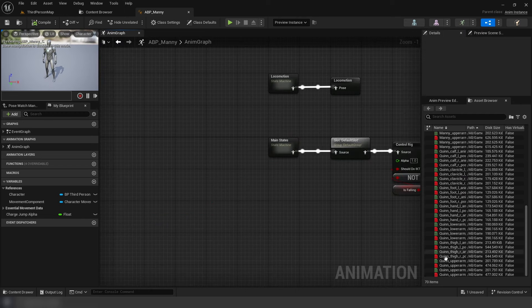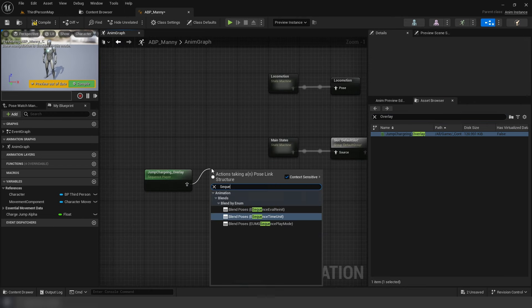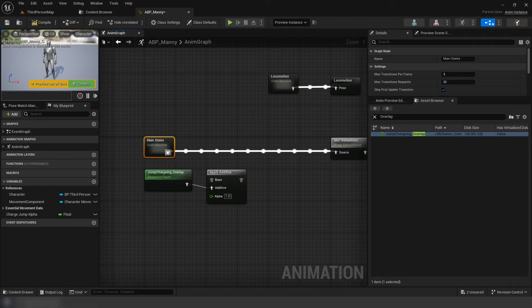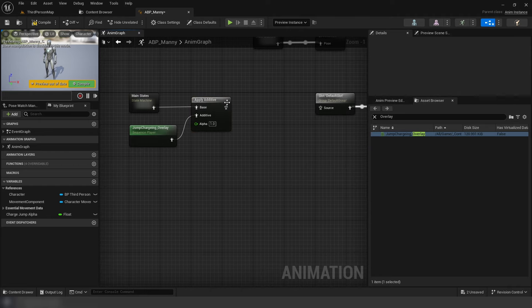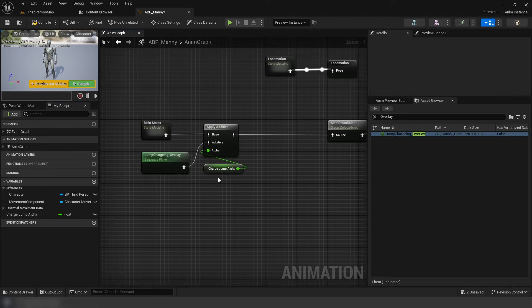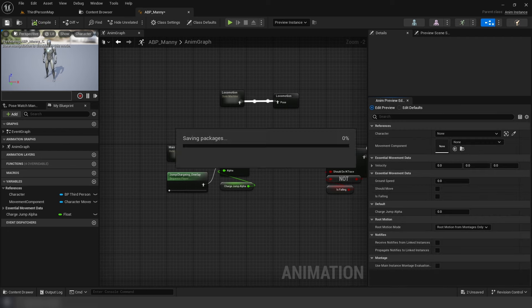In the animation graph, add our overlay animation. Then apply an additive node. Main states as the base, additive being the animation. Use jump alpha for additive's alpha.